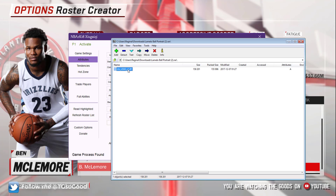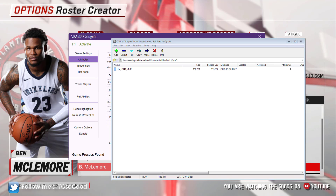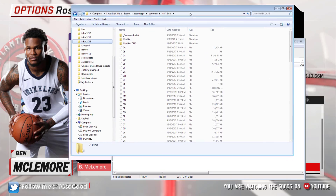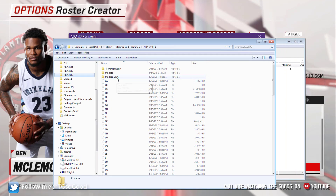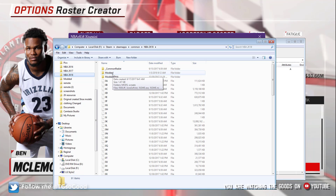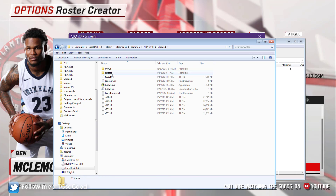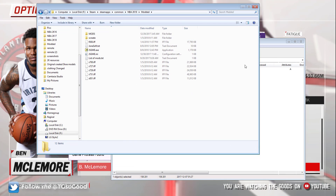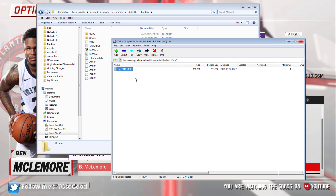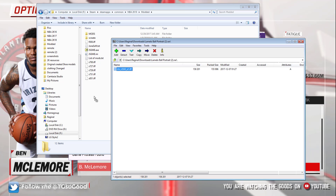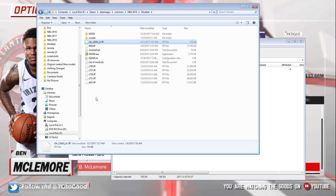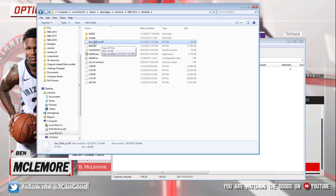I'm going to drag it from 7-Zip into my 2K18 modded folder. Let me find that — here it is. Disregard the other stuff, just worry about the modded folder. I double-click the modded folder, click back on 7-Zip, and drag the file over to the modded folder. Now it's in there.